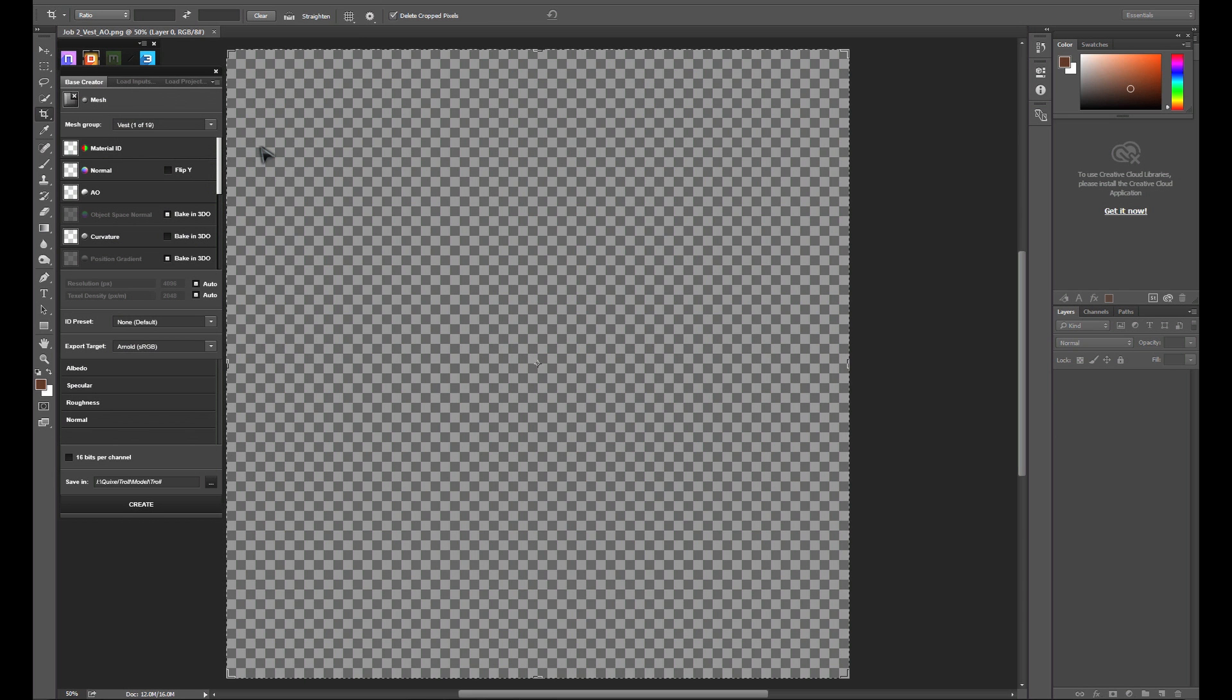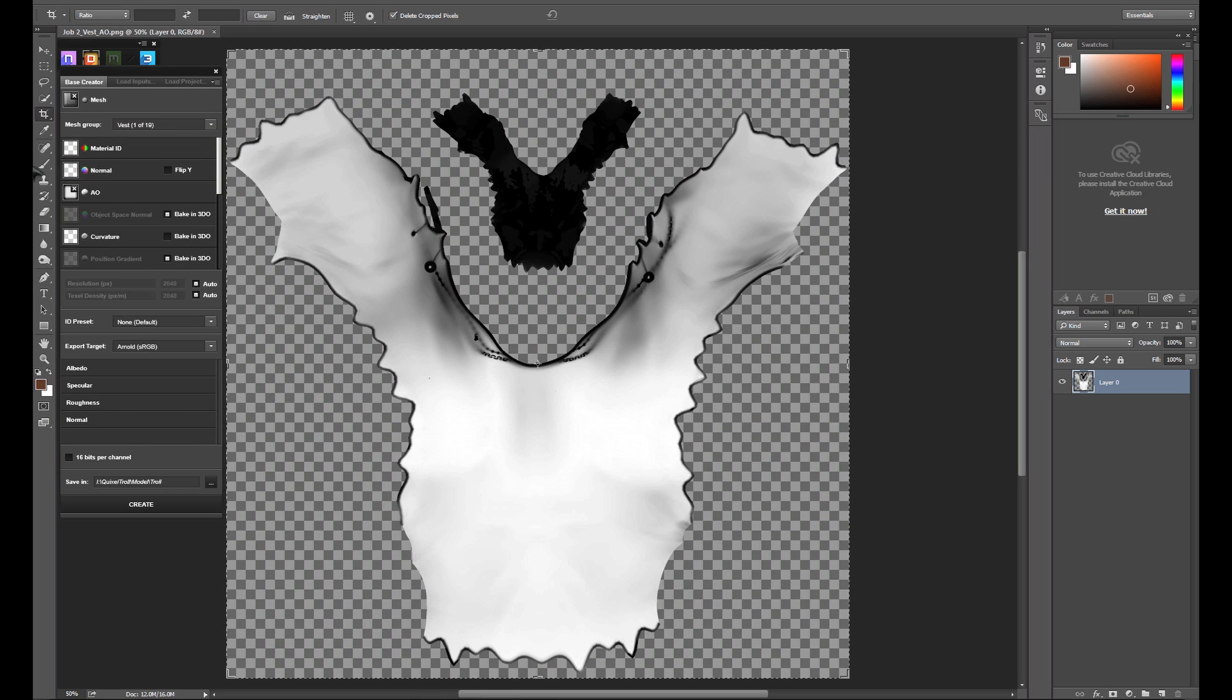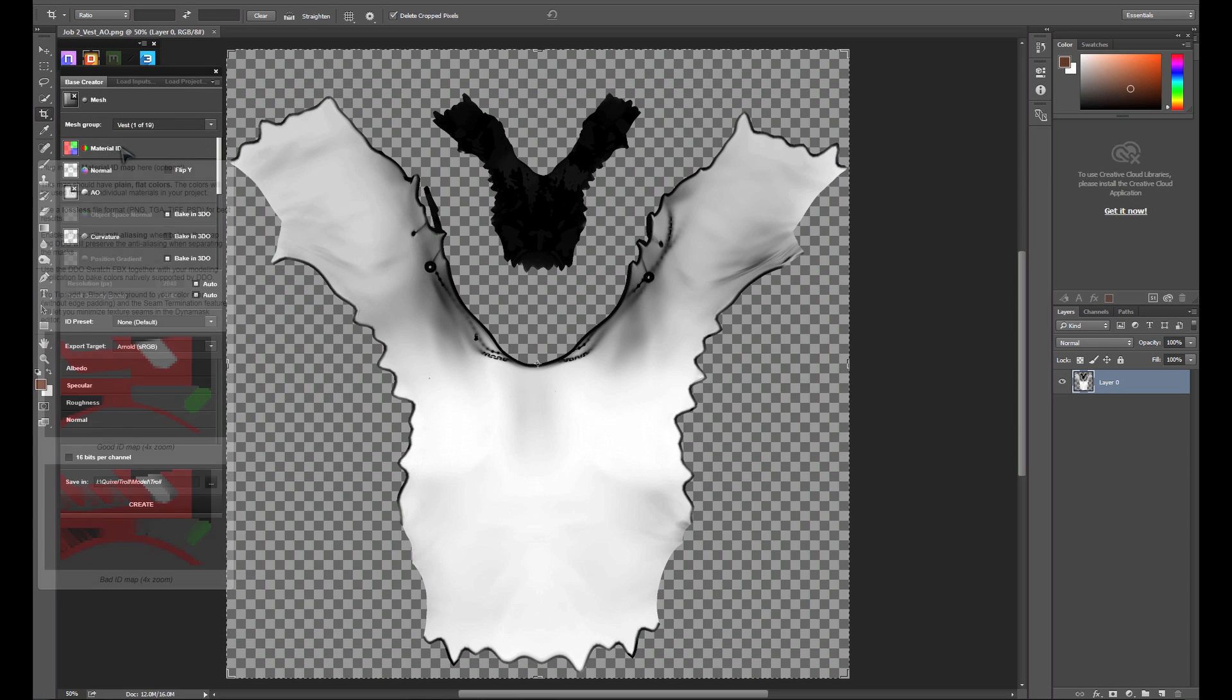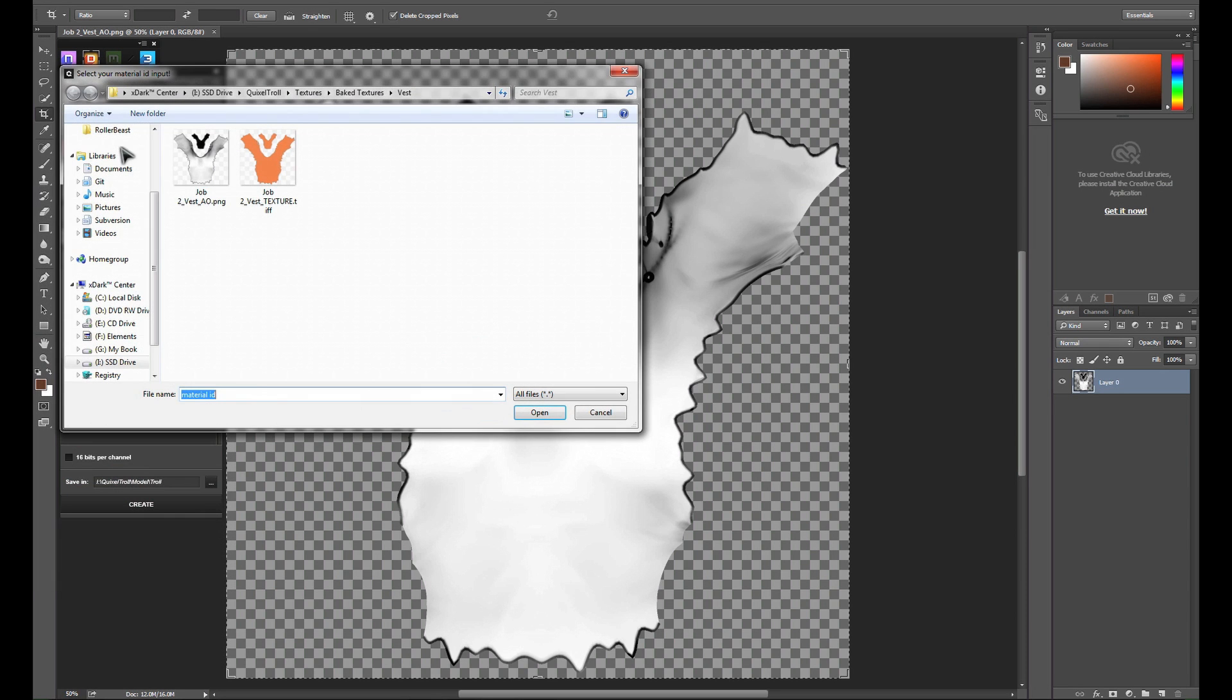As you can see, I didn't name my ID maps correctly, so they won't be able to auto load. I'll have to go in and load those manually.